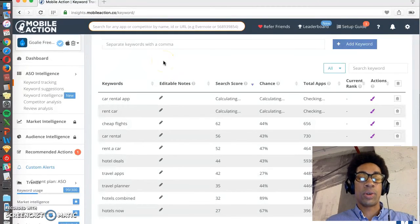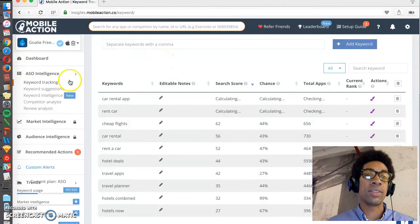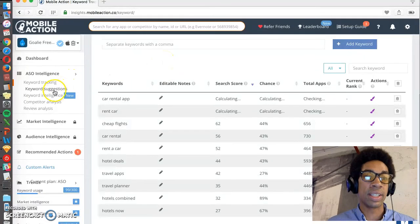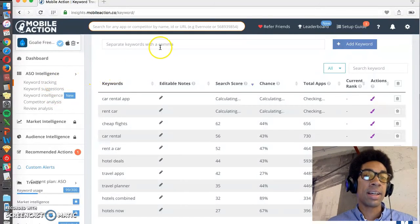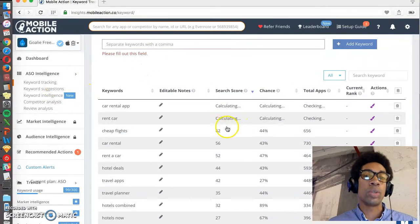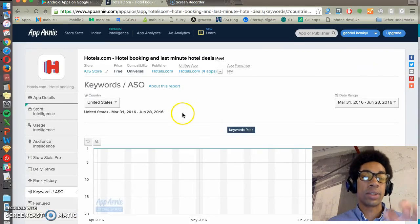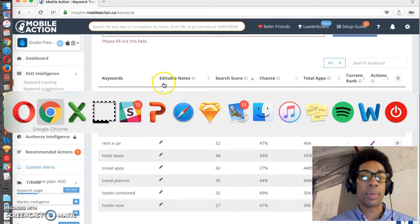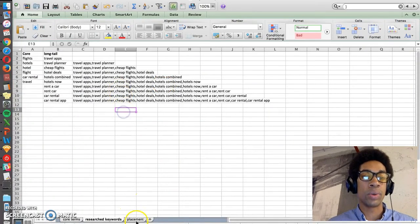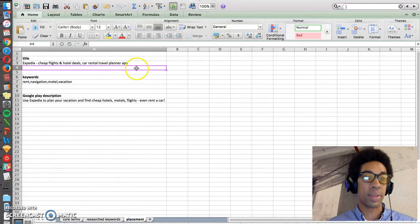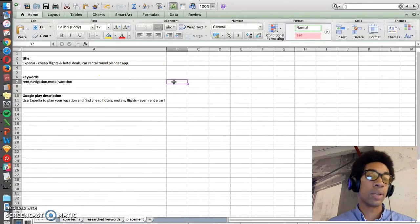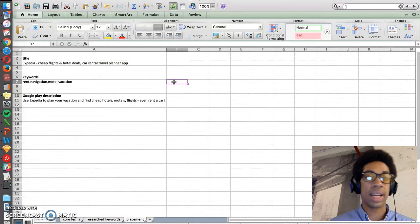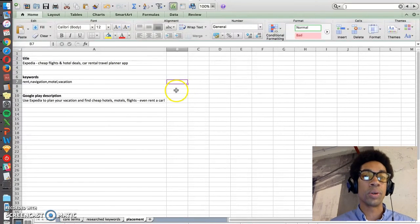Then you want to take all those keywords and put them into Mobile Action, into the tracking space, comma separated, to see which ones have high search volume. And then you want to take those high search volume important keywords and put them into the title, which is the most important place to rank, followed by the keyword space for Apple, and then the long description for Google.